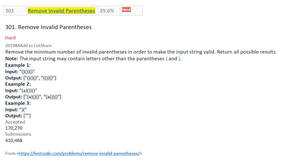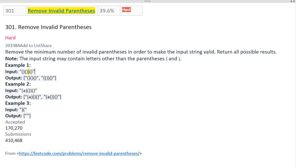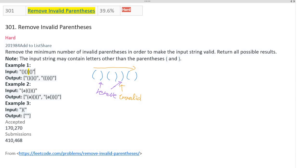Today I'm going to solve number 301, Remove Invalid Parentheses. The problem asks us to remove the minimum number of invalid parentheses to make the input string valid, returning all possible results. The input string may contain letters other than parentheses. In the first example, there is one invalid close parenthesis, so the output is found by removing that close parenthesis. In the second example, alphabet characters appear among the parentheses and can just be included in the result.